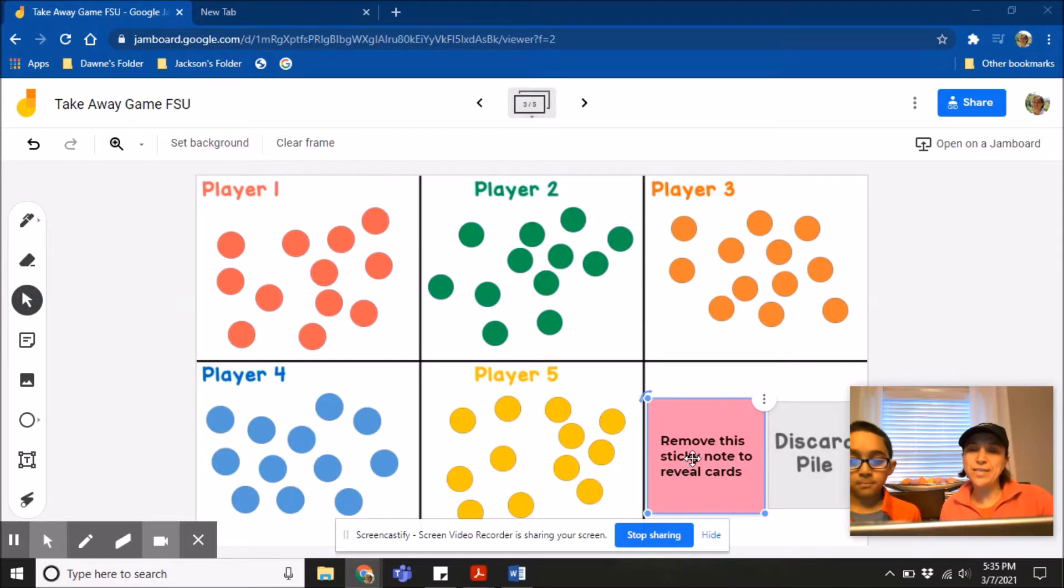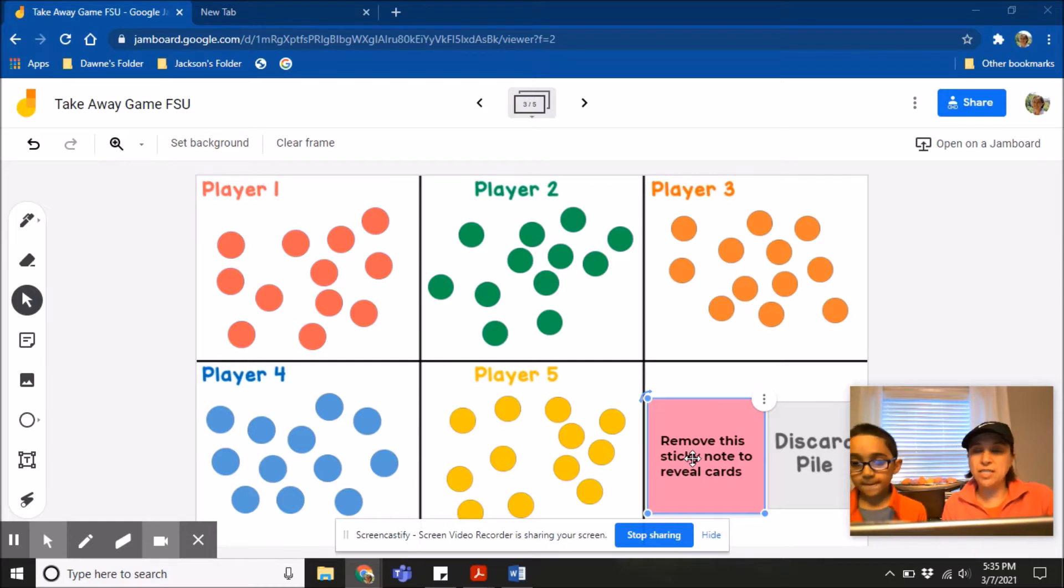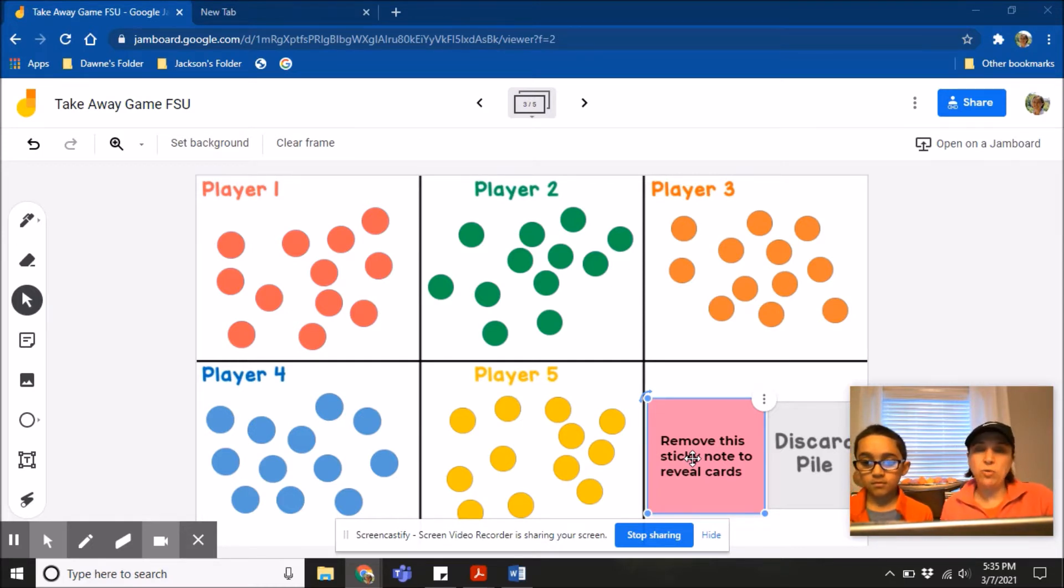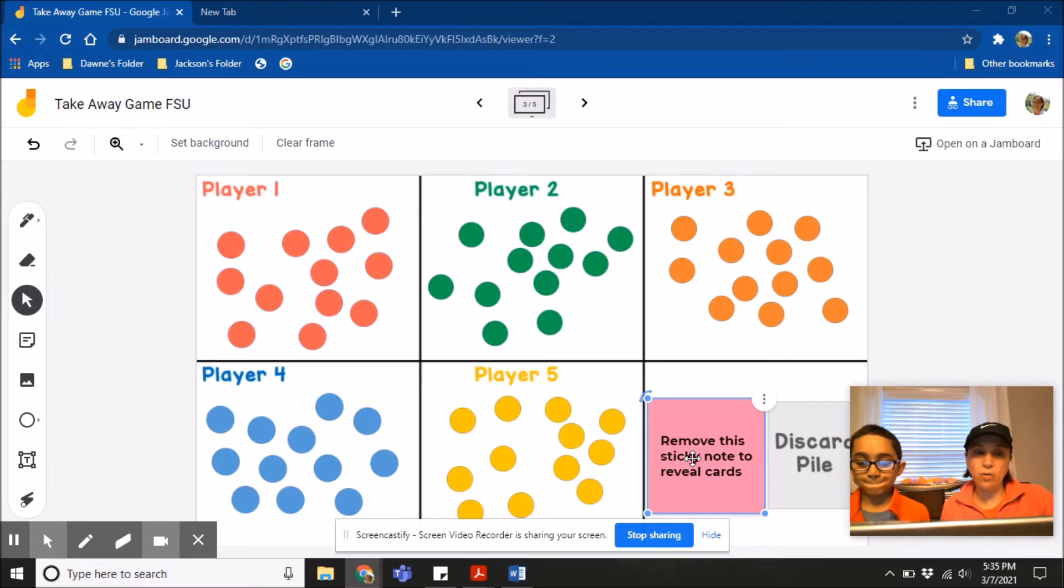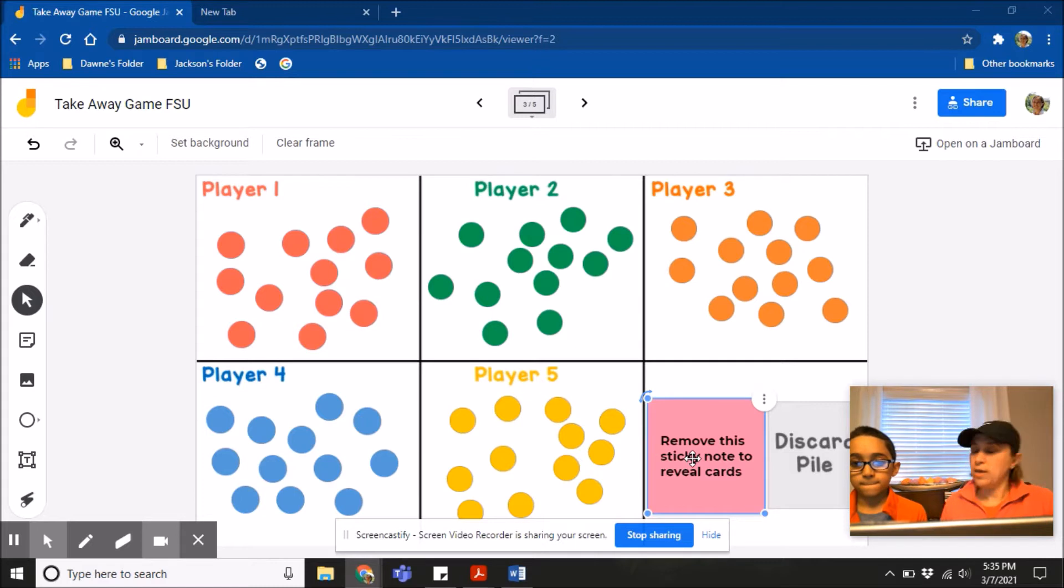Boys and girls, sometimes in math you can learn more from playing a game than you could by listening to your teacher tell you something. Today we will play a game called Takeaway. After we finish the game, we'll talk and reflect on how we're learning.